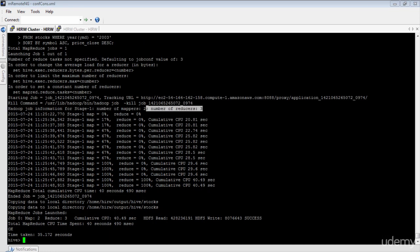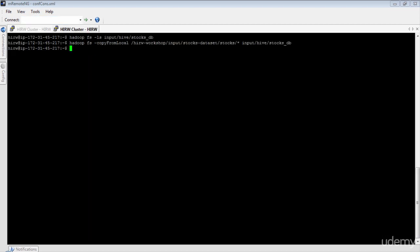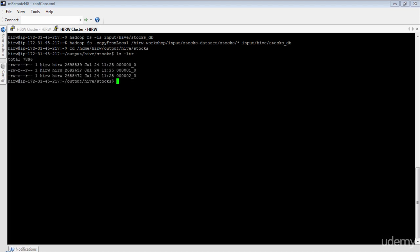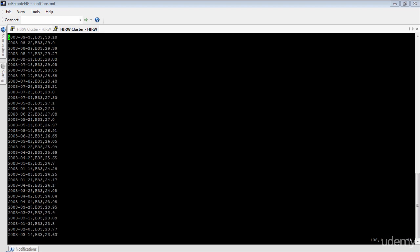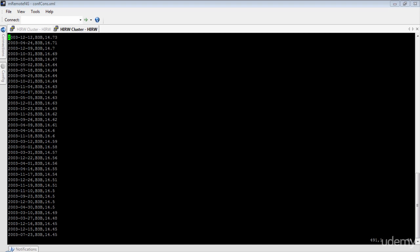The job is now complete and the output has been copied to the local directory. We see three files here, one for each reducer. Let's open file number one. The records in this file are now sorted by symbol first in ascending order, and then sorted by closing price in descending order.